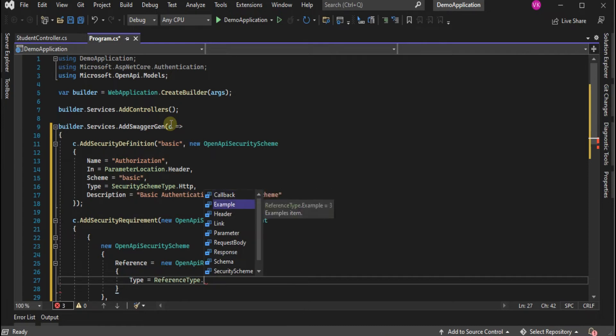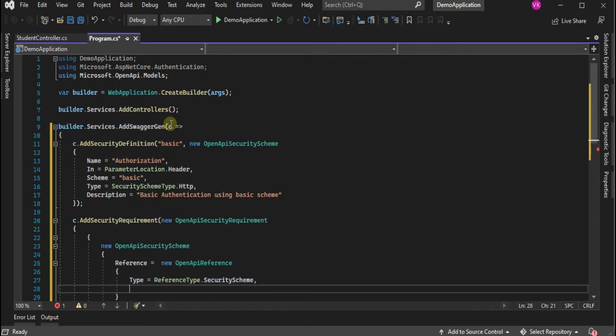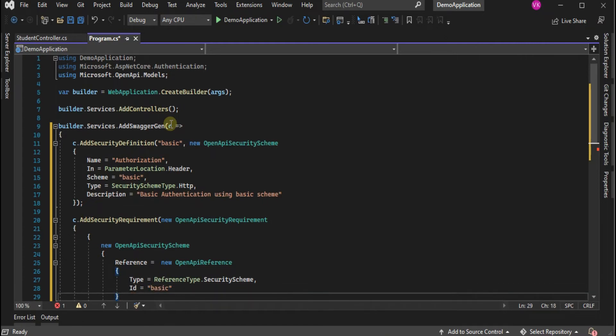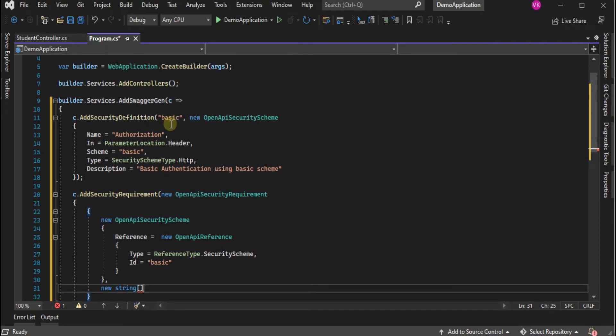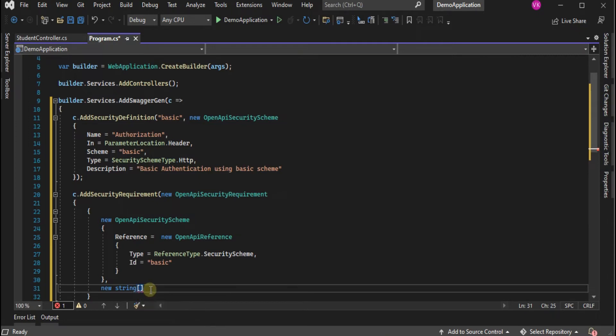We are using security scheme and in the ID we are using basic authentication with HTTP. So AddSwaggerGen method is configured.